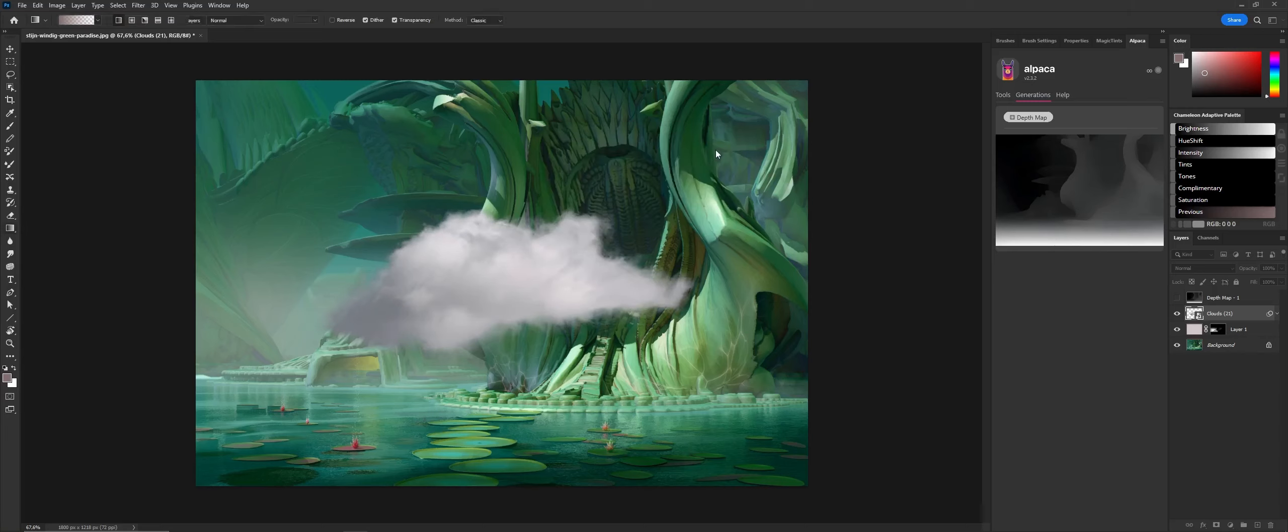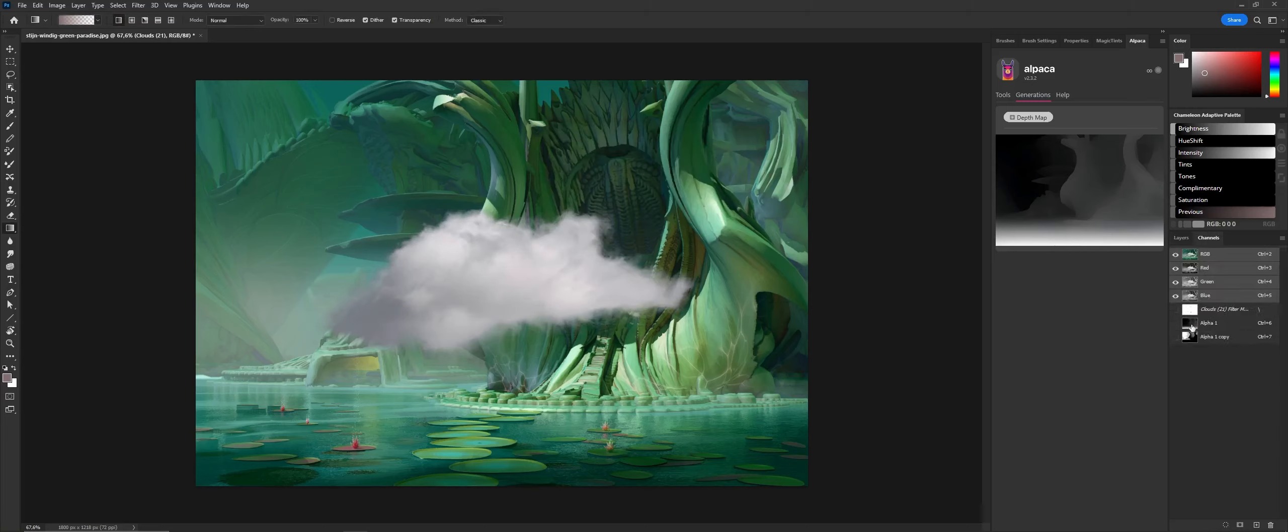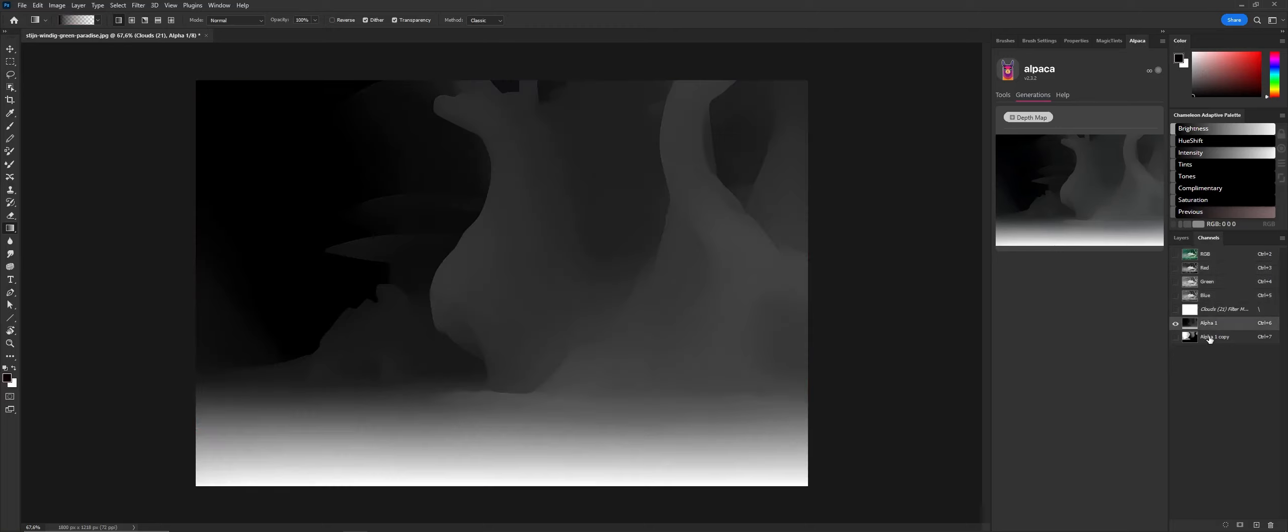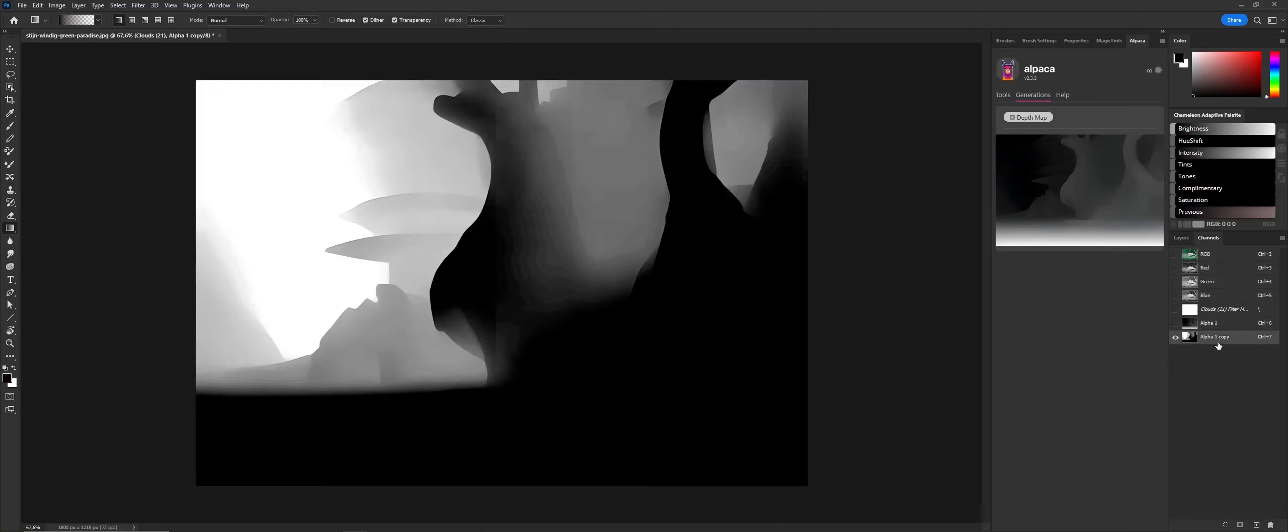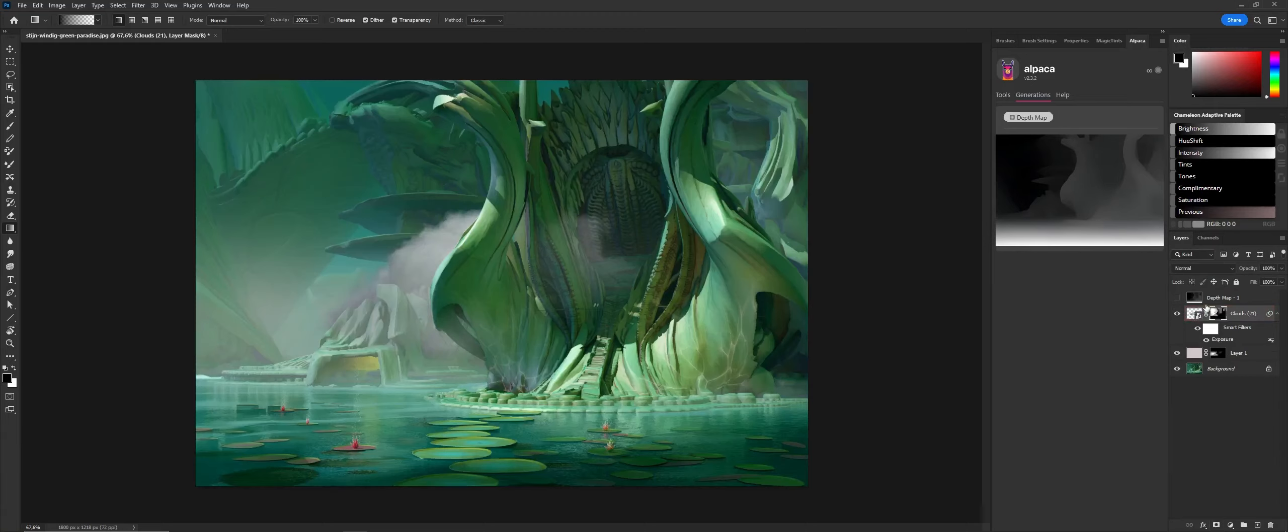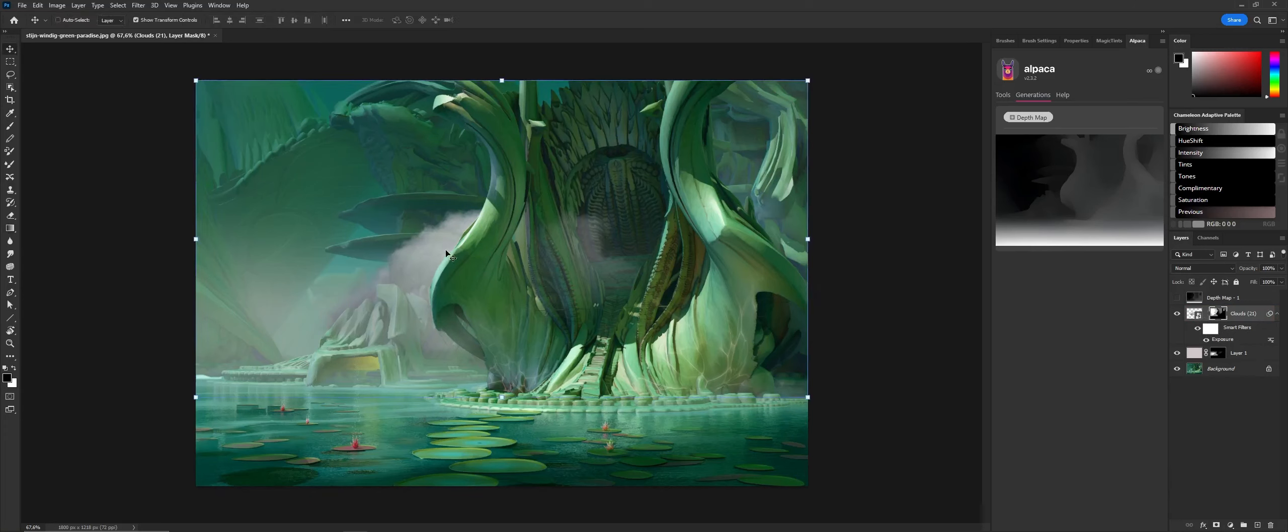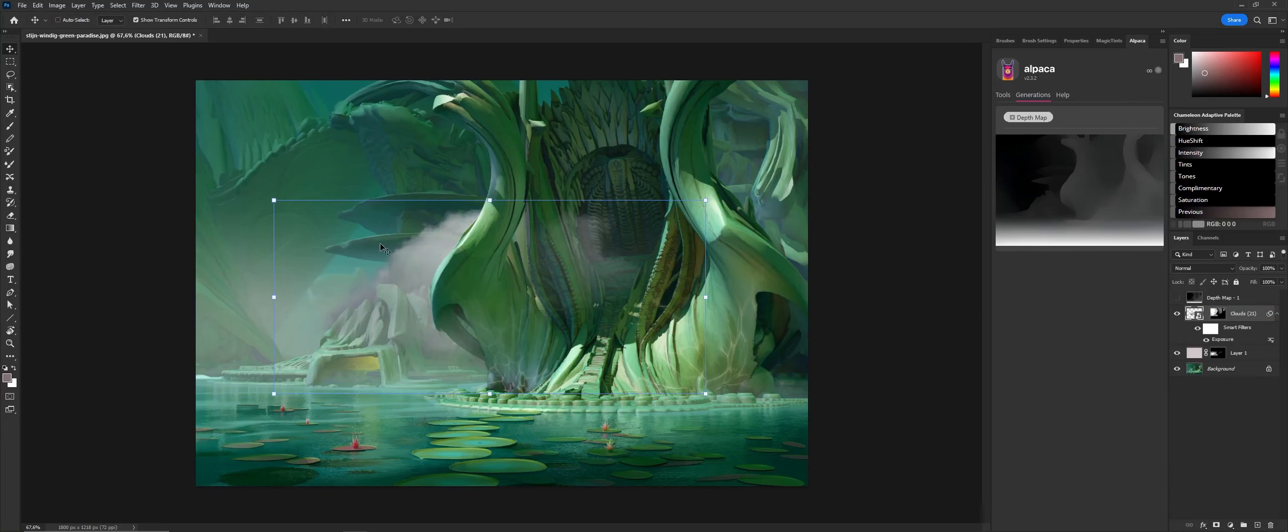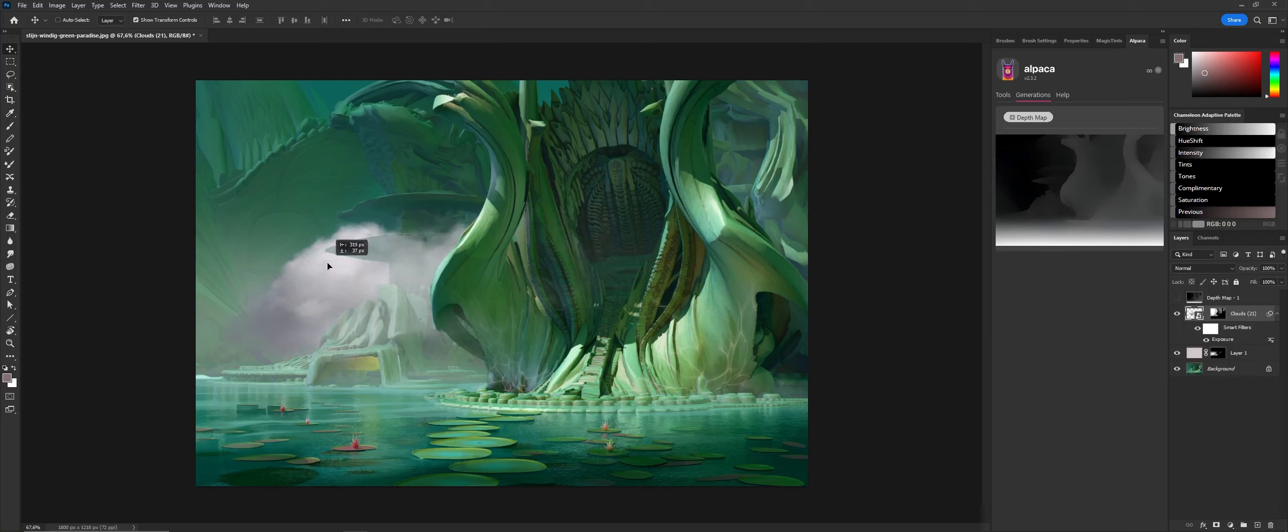Using the depth pass, I can composite this in between the front and the background. I'm just using the same mask as I did for the ground fog.